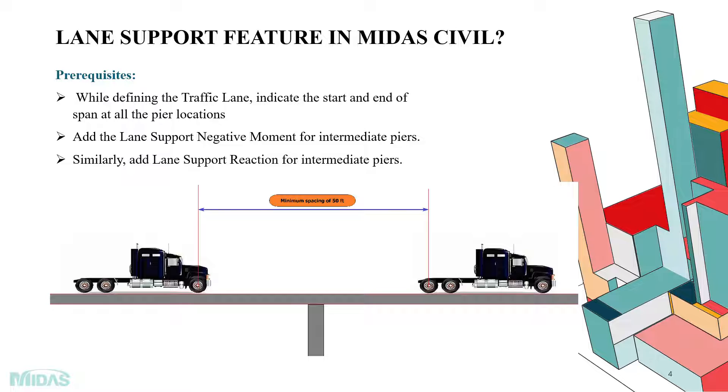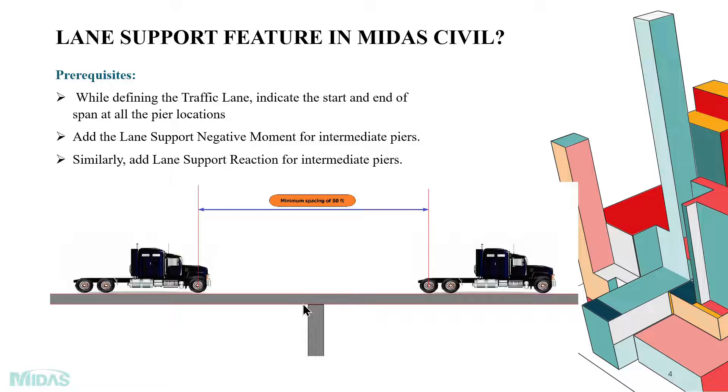The first one is by defining the traffic lane, we have to indicate the start and end span of the pier locations. So here, we have to specify that we have our support here, the start point and also the intermediate pier support locations.